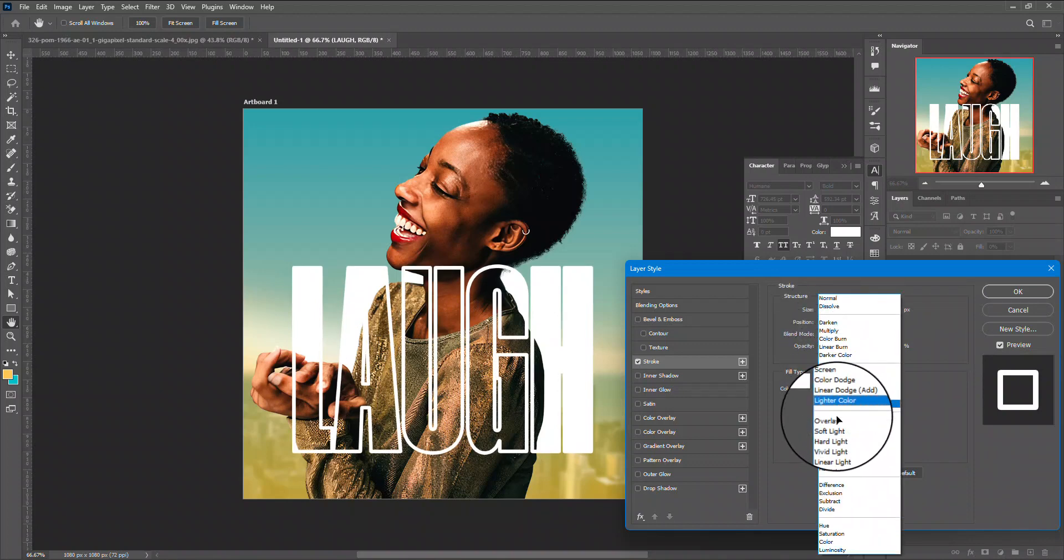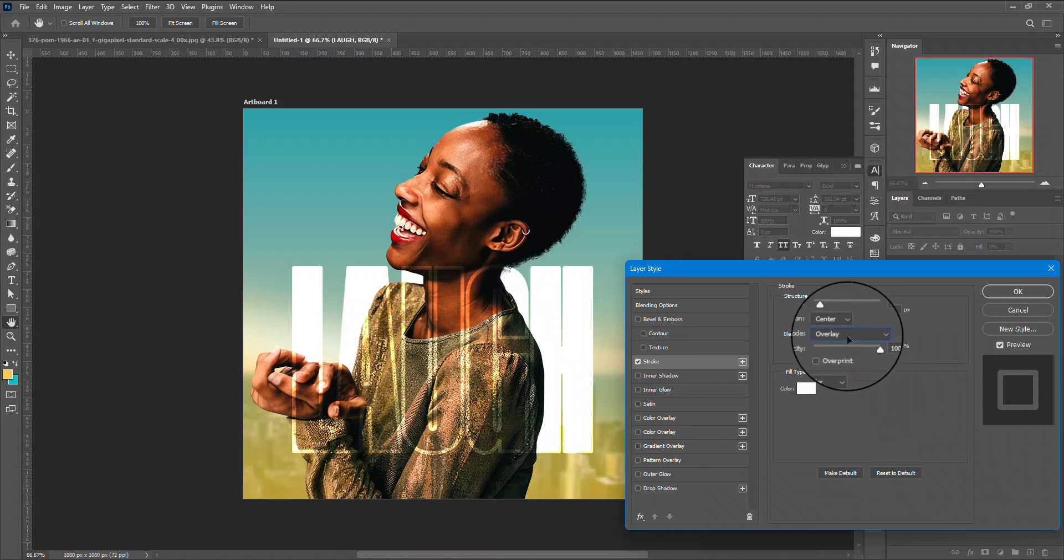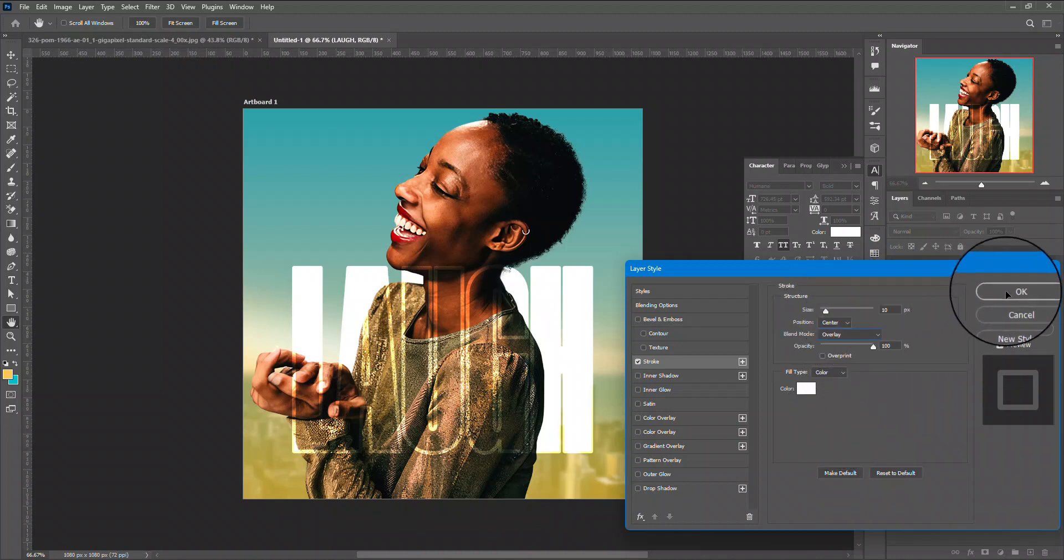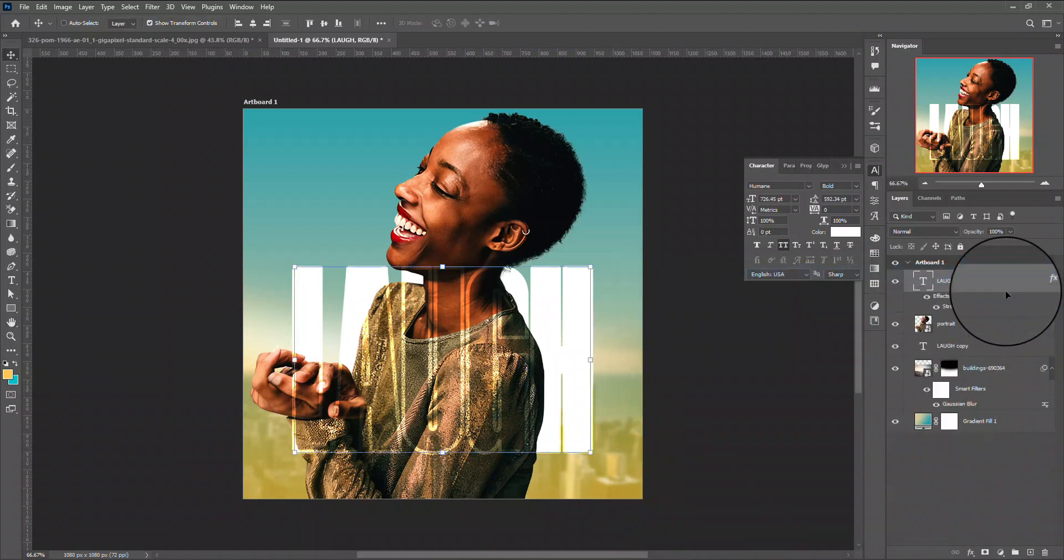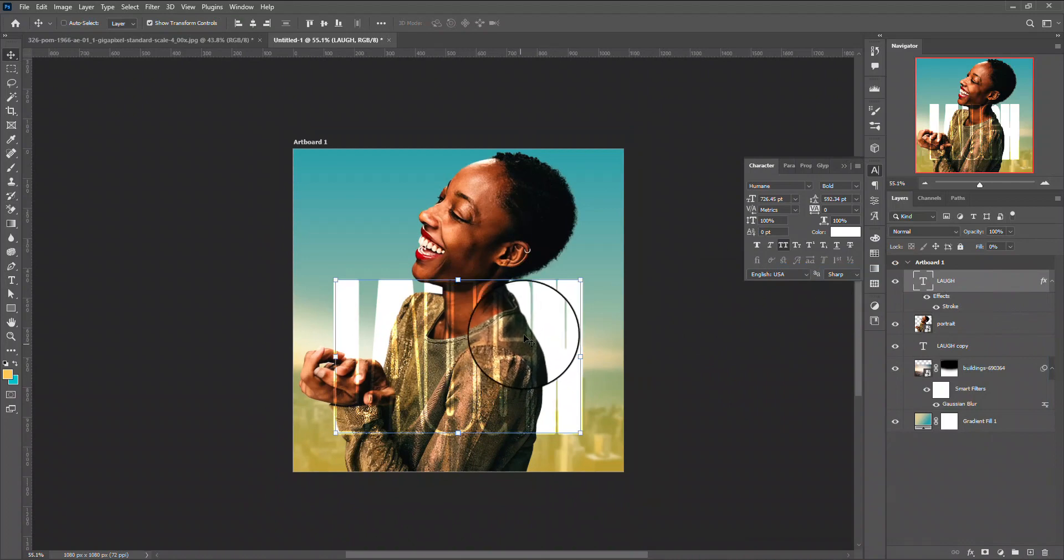And change the blend mode to overlay. It's going to be there but not there. Select OK. But depending on what you want, but for me what I want to achieve, you can just leave it on normal. As you can see you already have the outline effect.